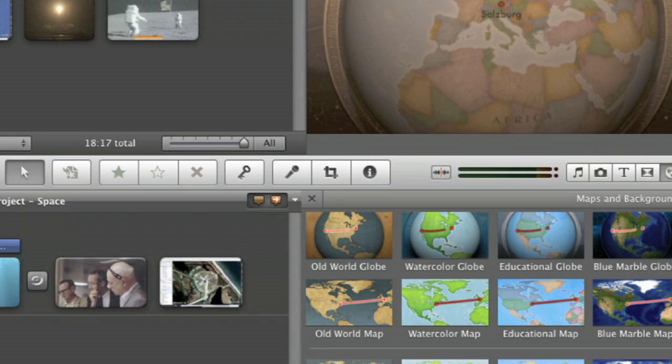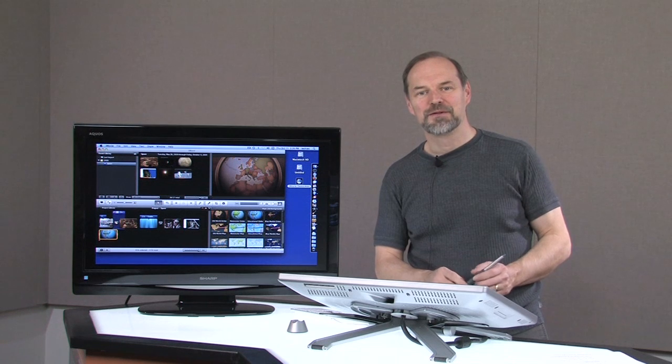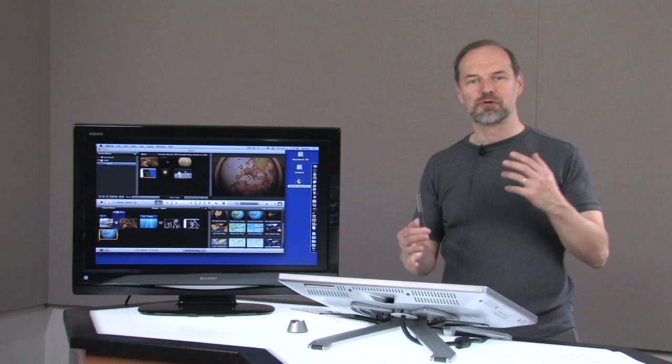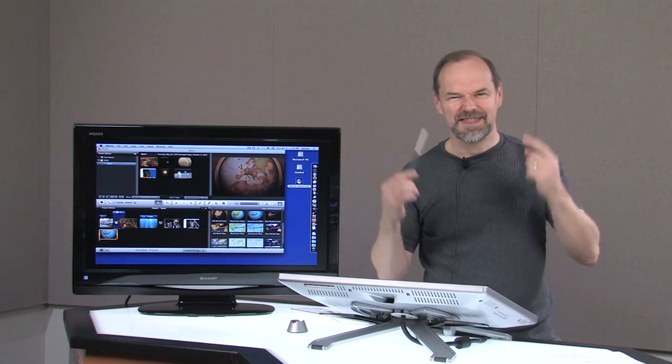So the map effect can be a lot of fun. It can really help you if you're doing an educational type of video. Just feel free to get in here and explore them and see what you like, see what kind of fun you can have, how you can be creative and express what you want to do.